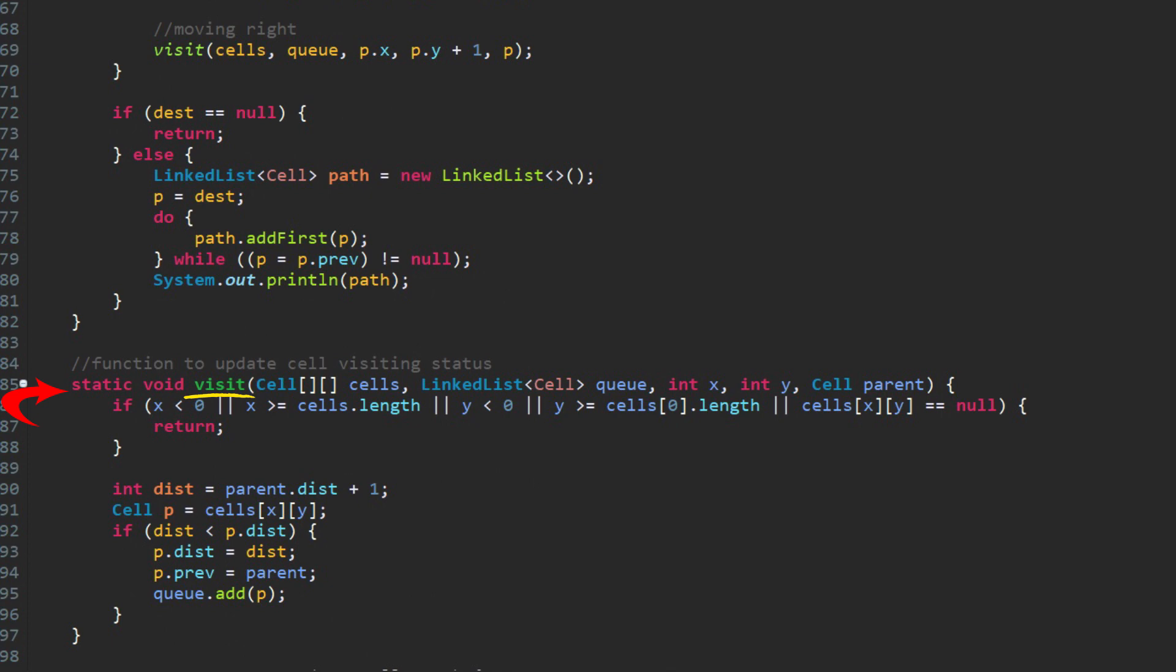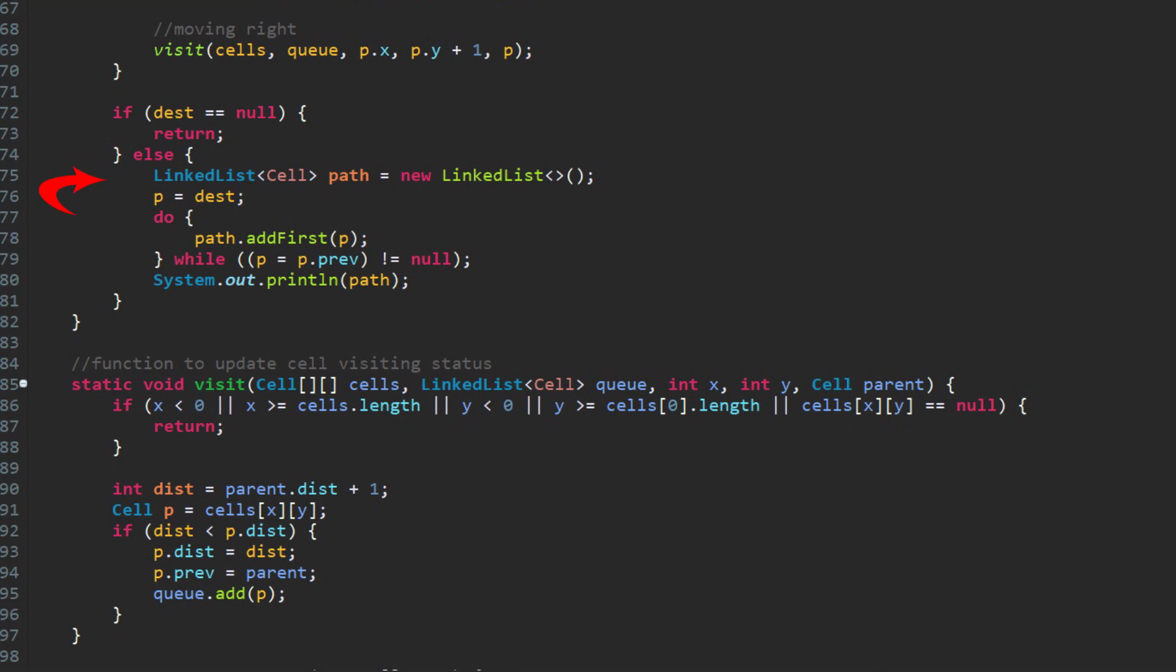Inside the function, we enqueue each valid cell in the queue with plus one distance, and also save the parent cell in prev. The last step is to check the variable dest. If the dest is null, it means destination is not reached. We simply return. If the dest cell is not null, we retrieve all previous cells starting from destination cell and save them in a list. Finally, we print all cells in this list as a result of shortest path.